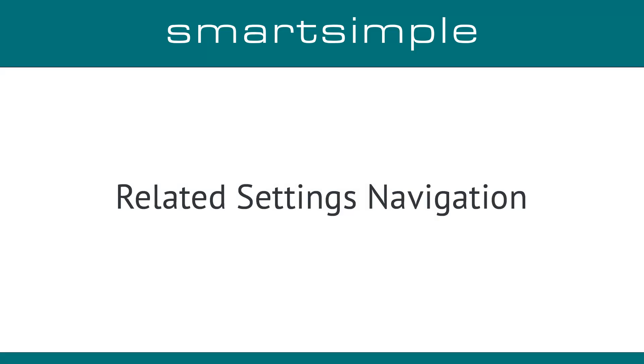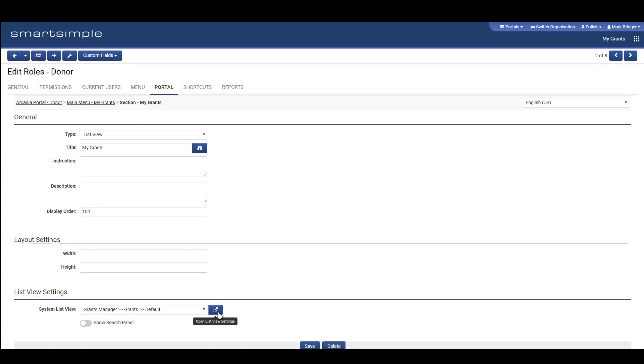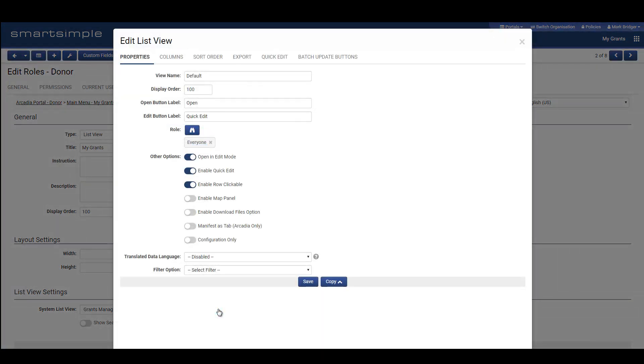Related Settings Navigation: In various areas of the system, we have made it easier to navigate between related settings. For example, while configuring a portal, you can now review and modify the list view you've selected without navigating away.